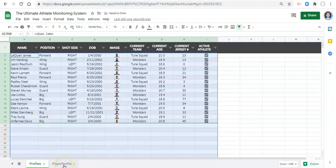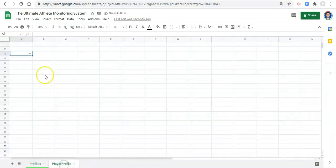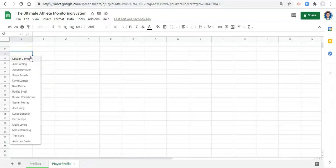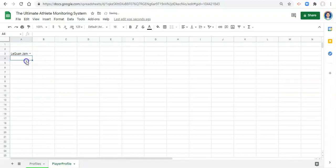And if we go back to our player profile, now we have this little arrow thing here. And if we click it, we see all of our athlete names. And that's great. We can pick one.